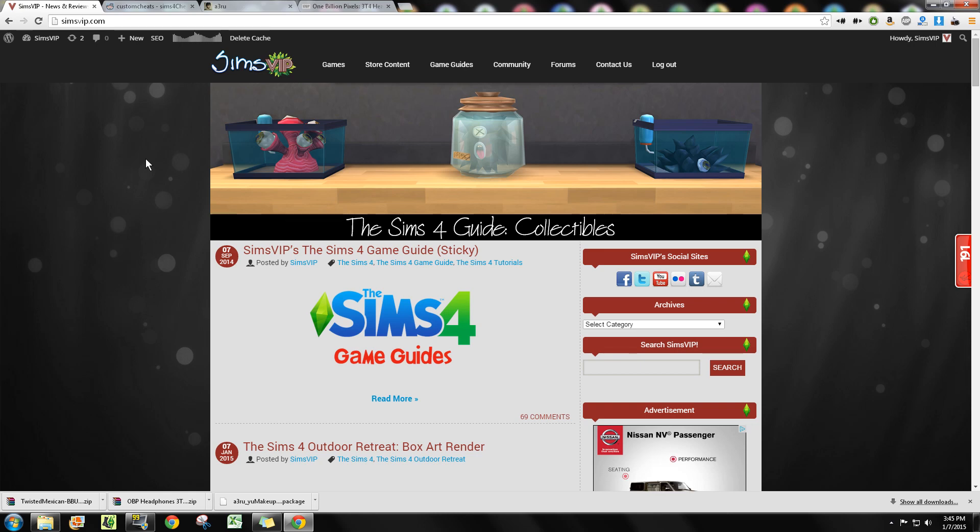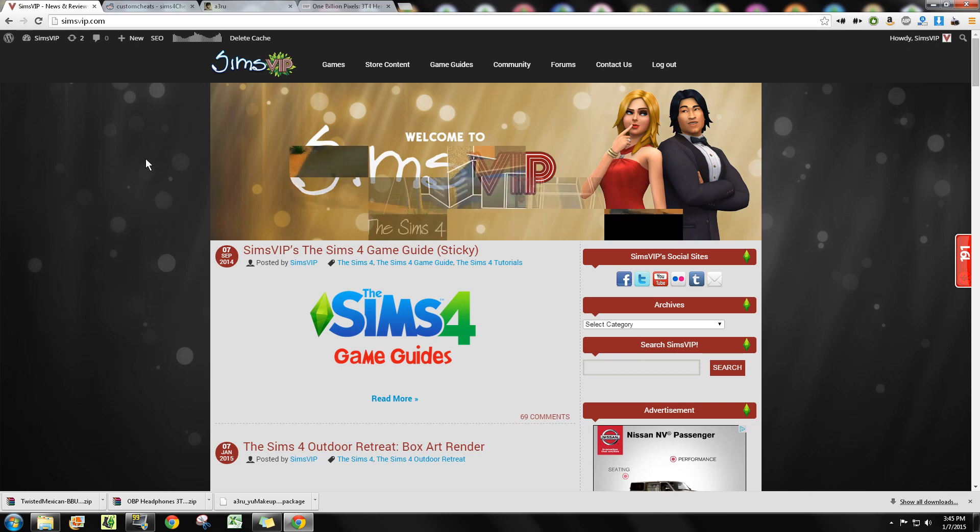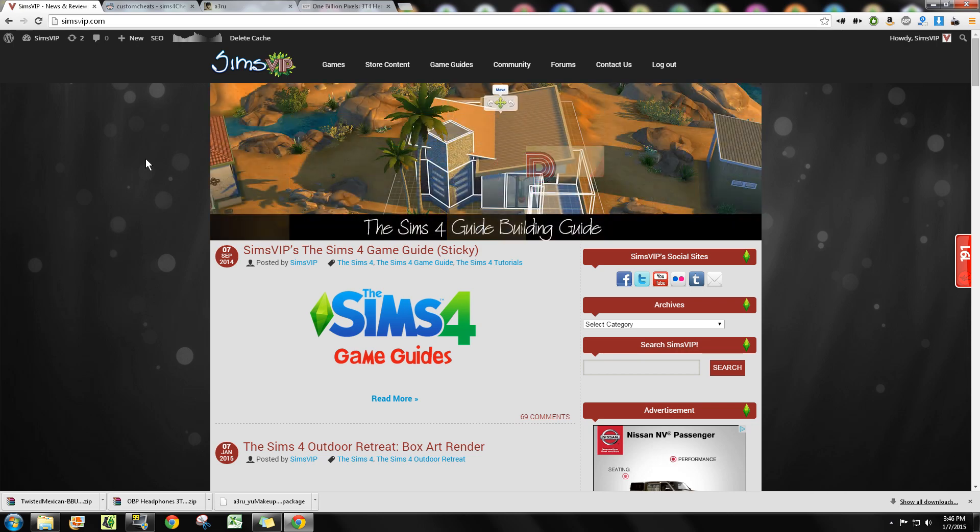The second thing is always be aware of where you're downloading and what you're downloading. Mod The Sims and The Sims Resource are the two top websites for downloading anything, so if you want somewhere to start, that's where I'd suggest you go.